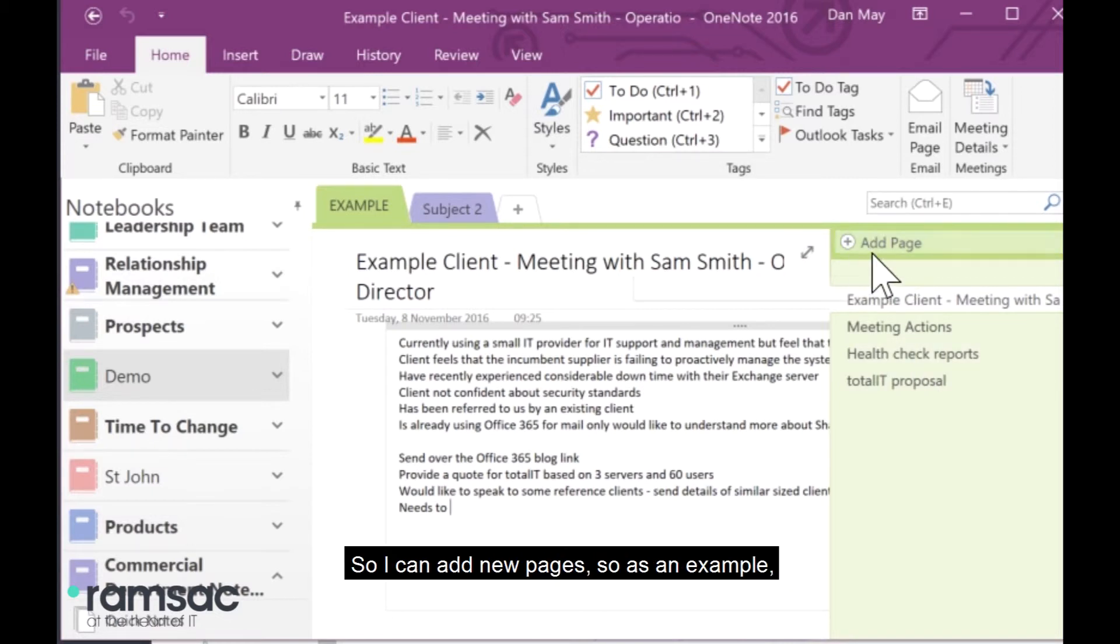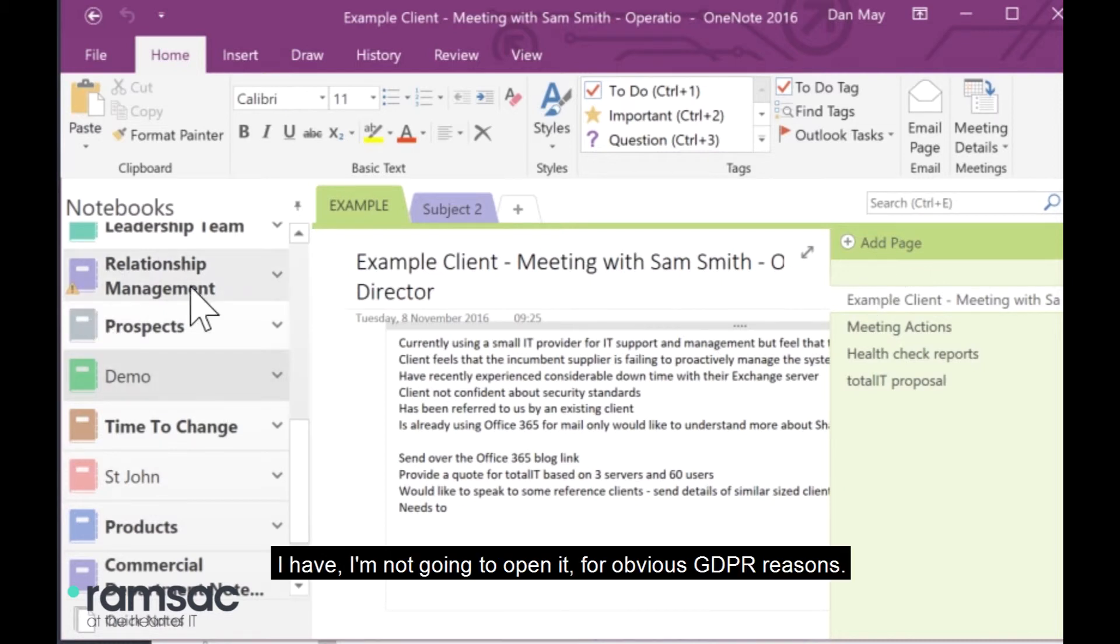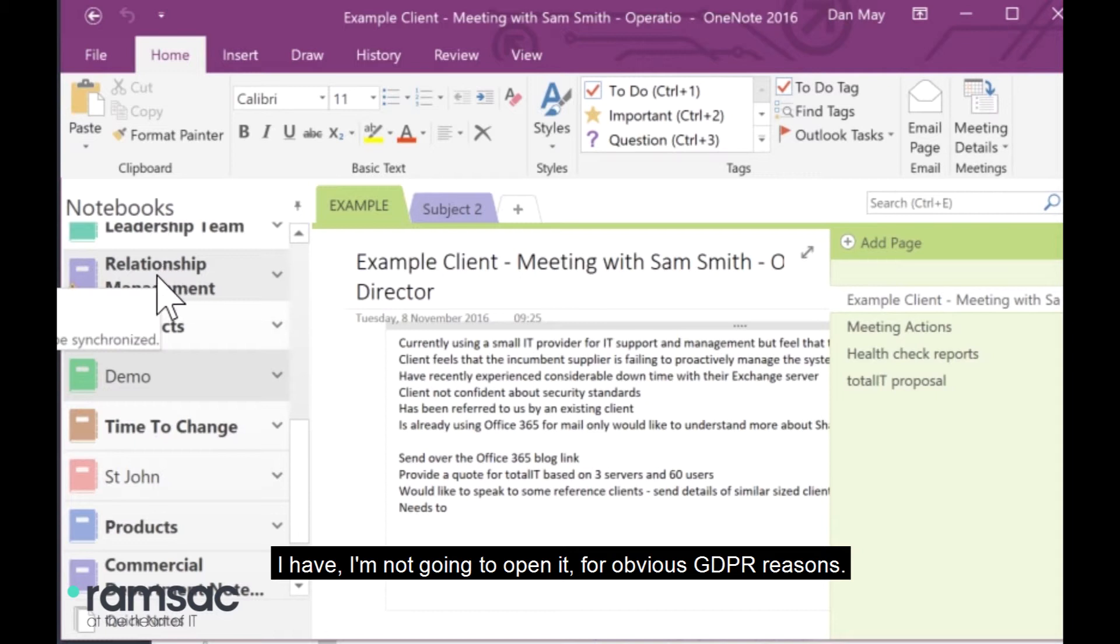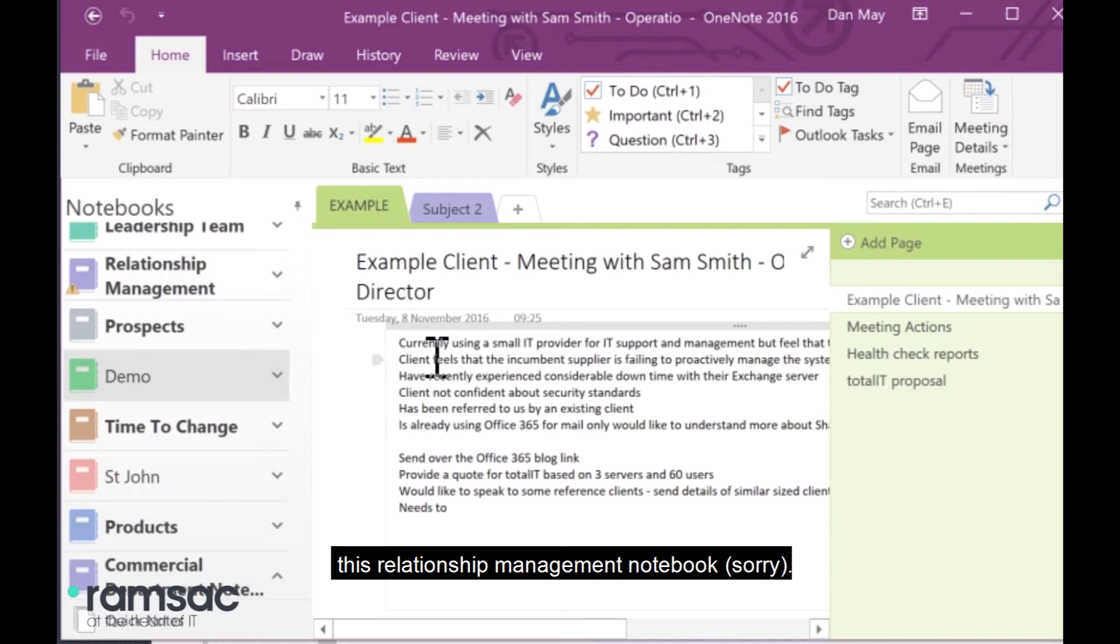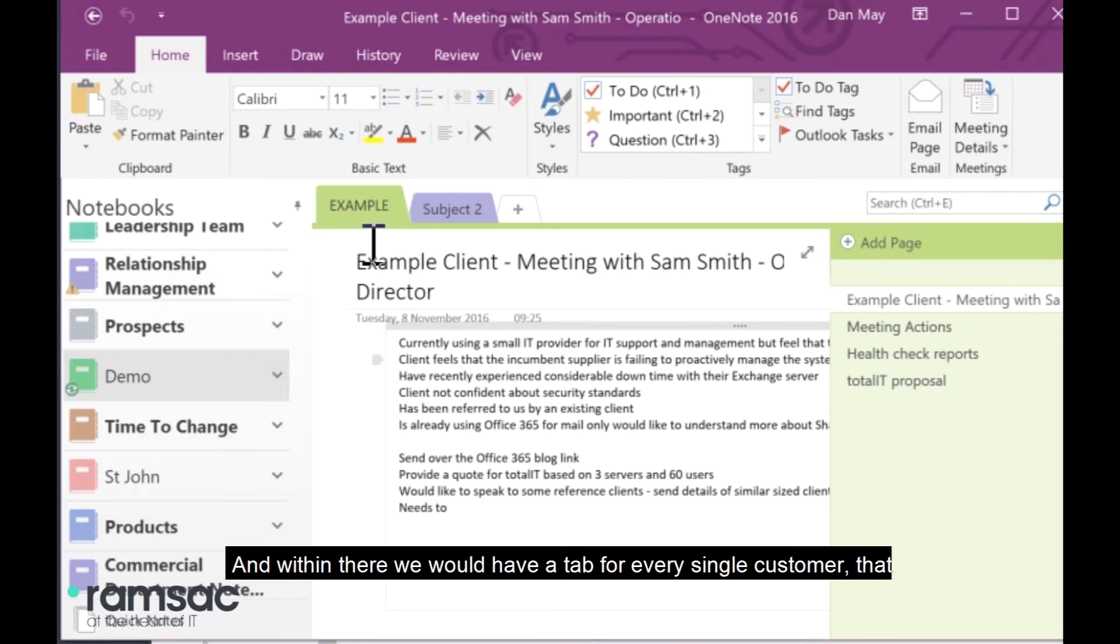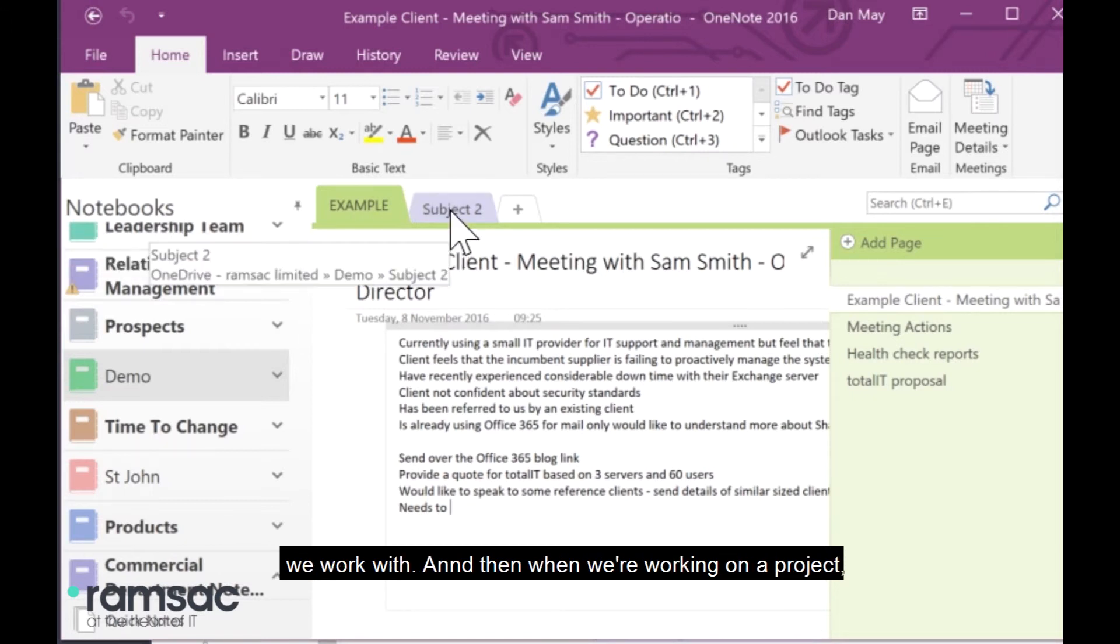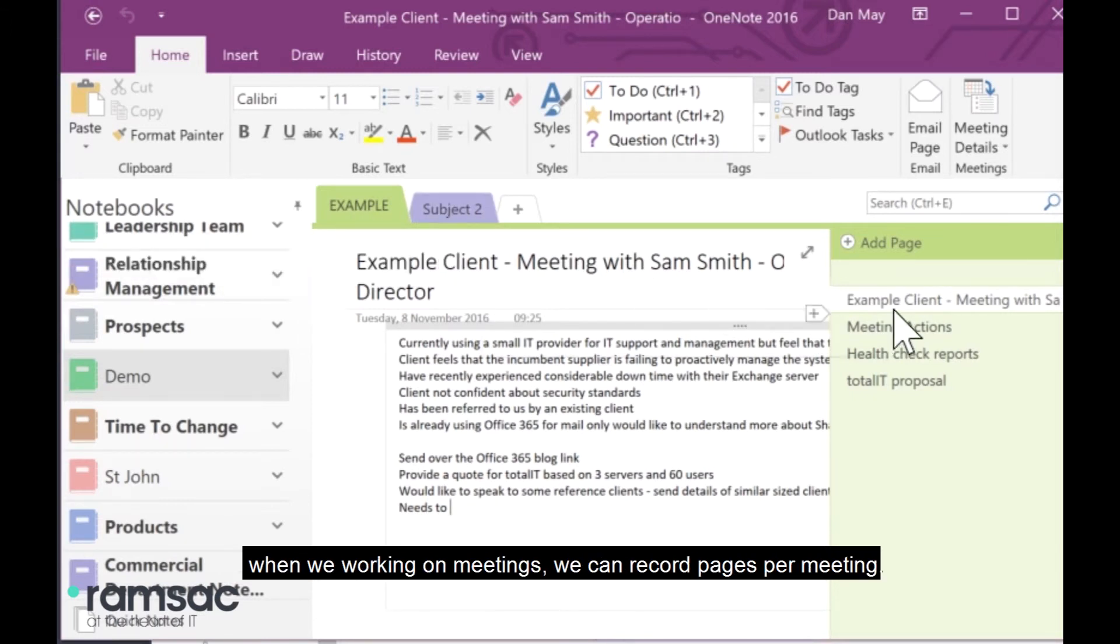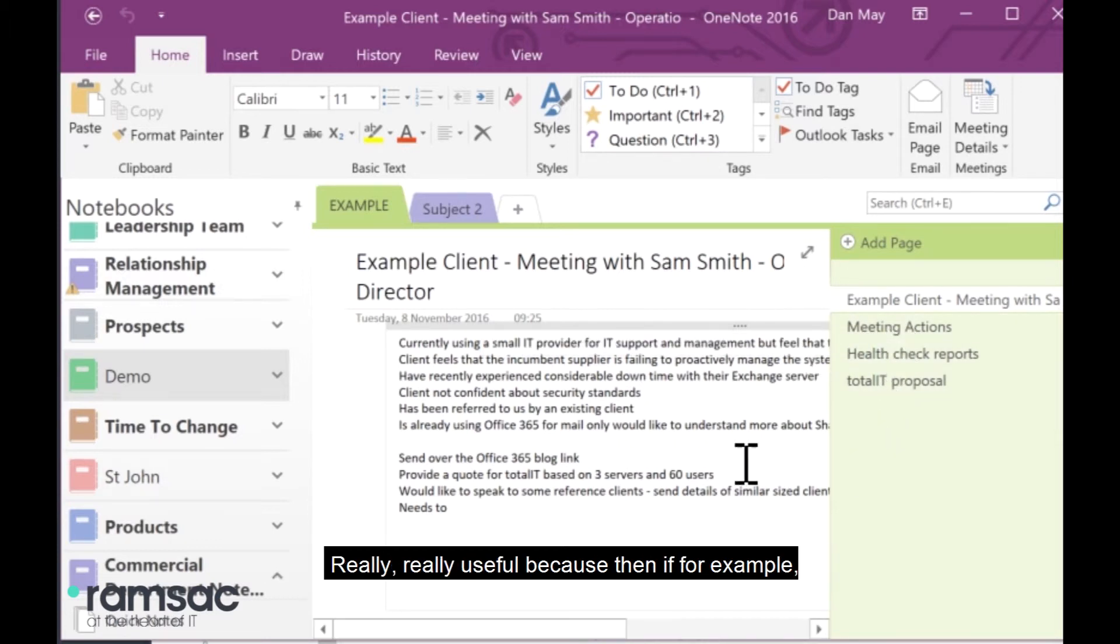So, I can add new pages. As an example, I'm not going to open it for obvious GDPR reasons, but I have this relationship management notebook. This is a shared notebook that we have across our entire relationship management team here at Ramsac. And within there, we would have a tab for every single customer that we work with. And then, when we're working on a project, when we're working on meetings, we can record pages per meeting.